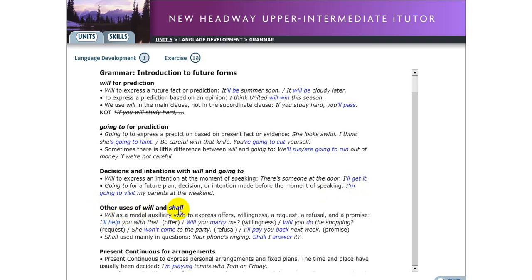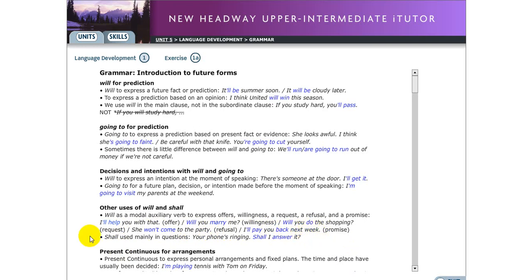Now, the uses of 'will' and 'shall.' 'Will' is used as a modal auxiliary verb to express offers, willingness, requests, refusal, and promises. For example: 'I'll help you with that' — offer. 'Will you marry me?' — willingness. 'Will you do the shopping?' — request. 'She won't come to the party' — refusal. 'I'll pay you back next week' — promise. 'Shall' is used mainly in questions — for example: 'Your phone's ringing, shall I answer it?'